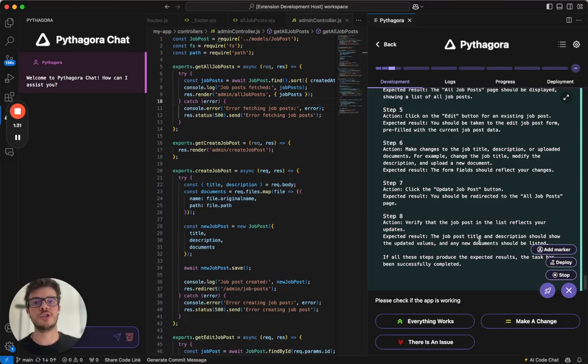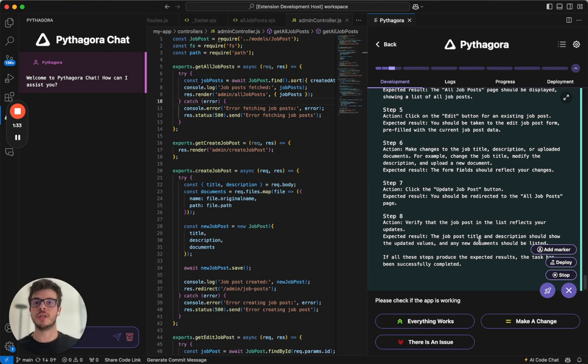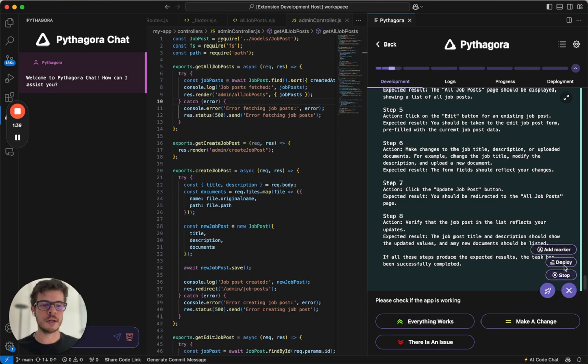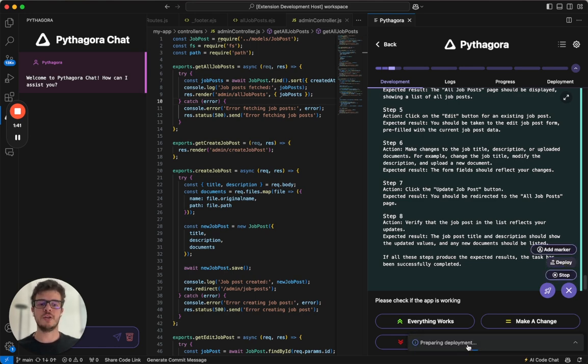And finally, I want to show you the option for deployment. Once your app is ready, once you want to show it to the world, you can just go ahead, click here, click deploy, and it will prepare and deploy your application. That's it with one click.